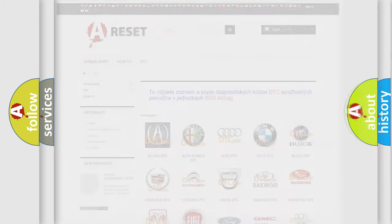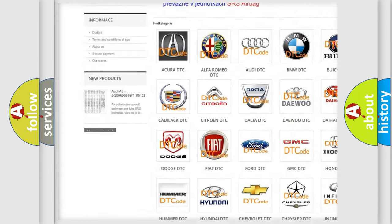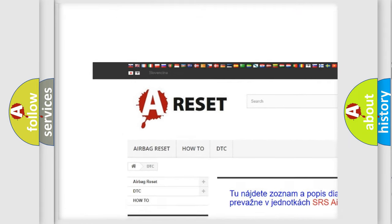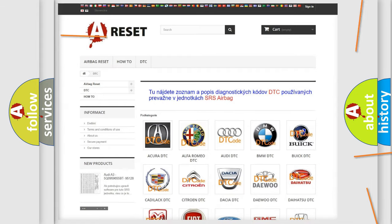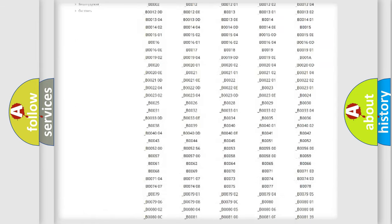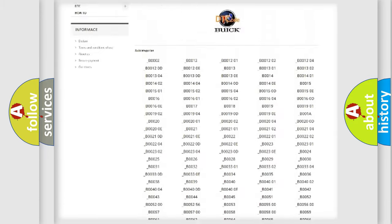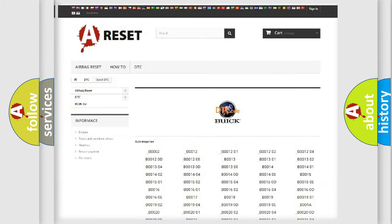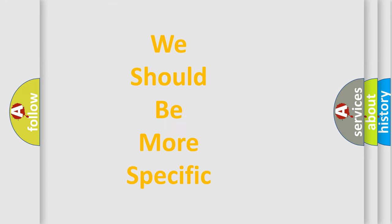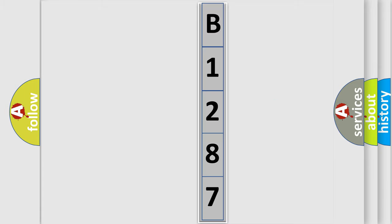Our website airbagreset.sk produces useful videos for you. You do not have to go through the OBD2 protocol anymore to know how to troubleshoot any car breakdown. You will find all the diagnostic codes that can be diagnosed in a Buick vehicle, along with many other useful things. The following demonstration will help you look into the world of software for car control units.